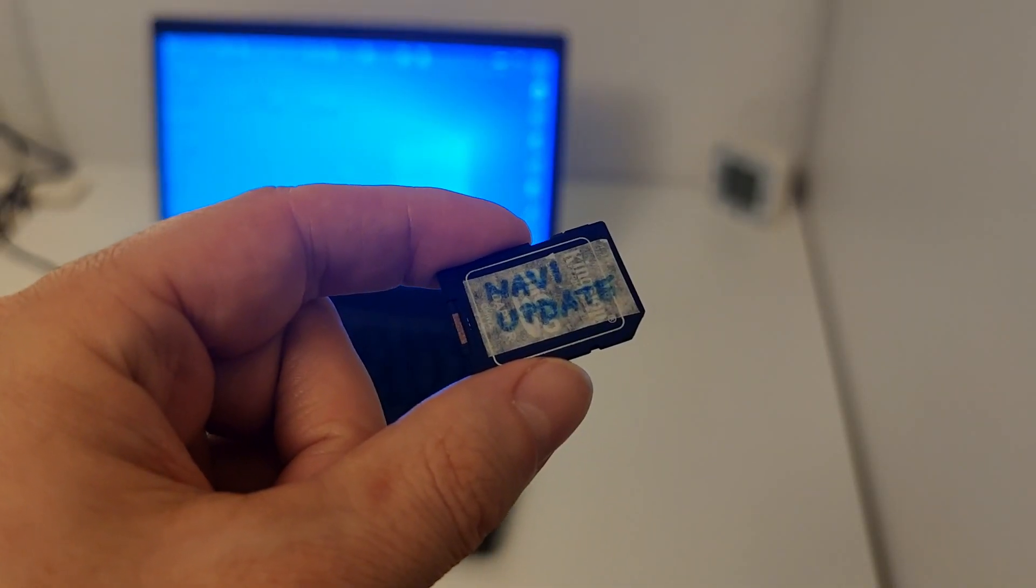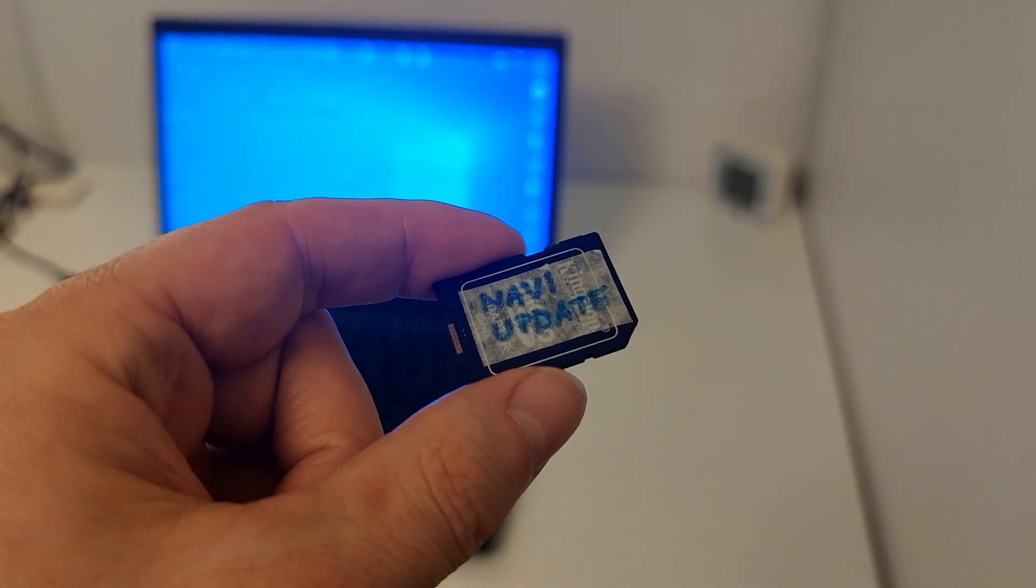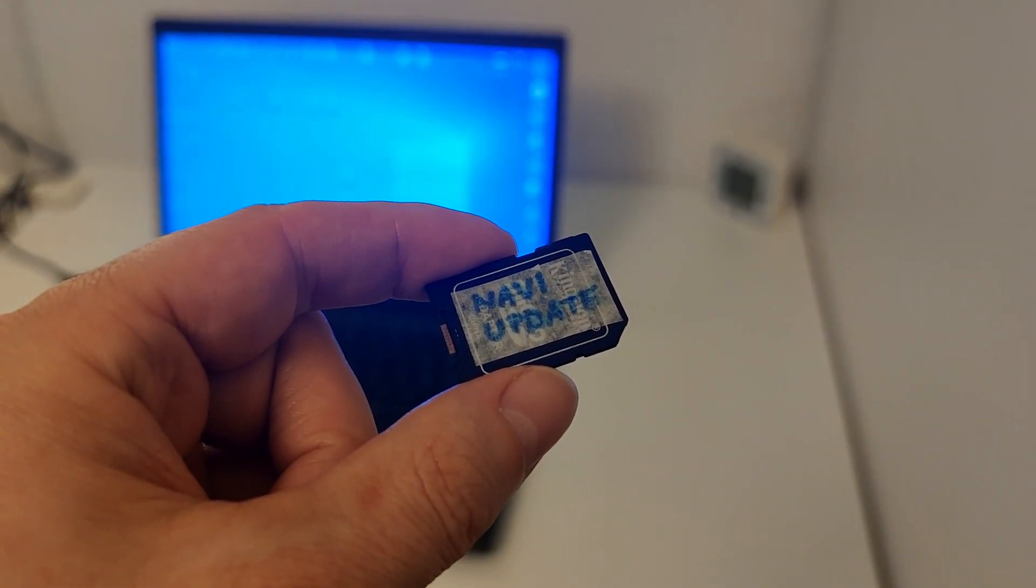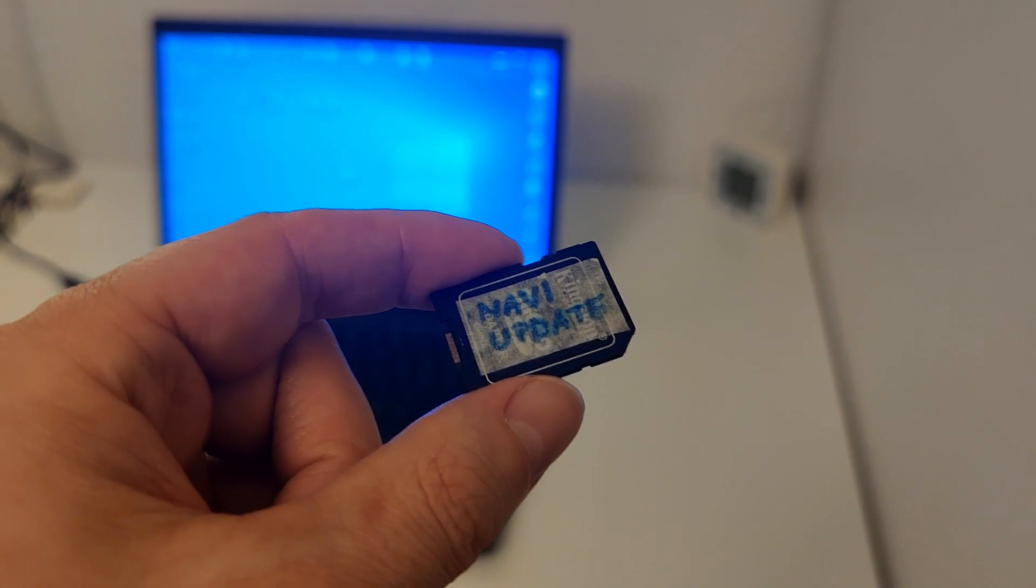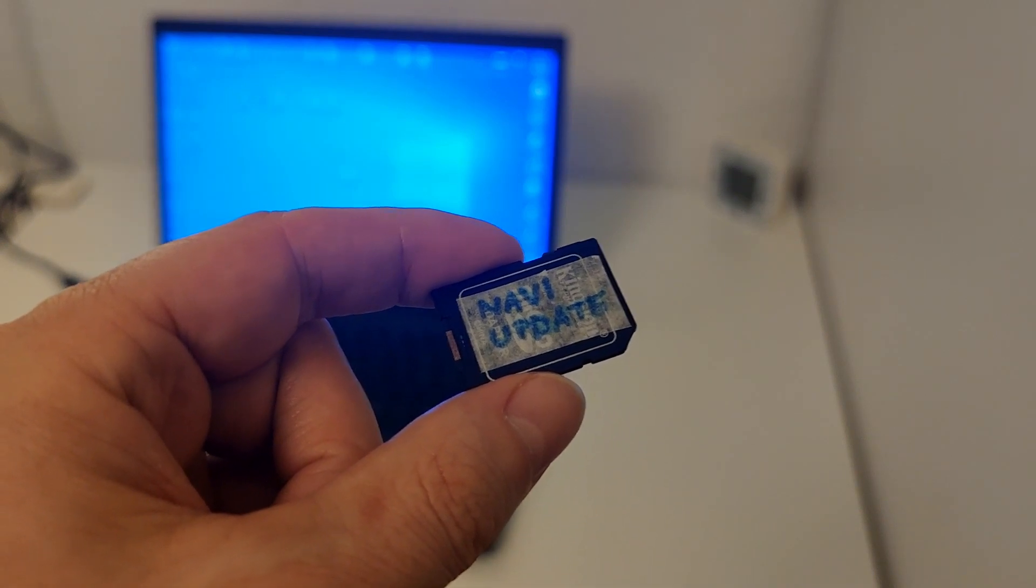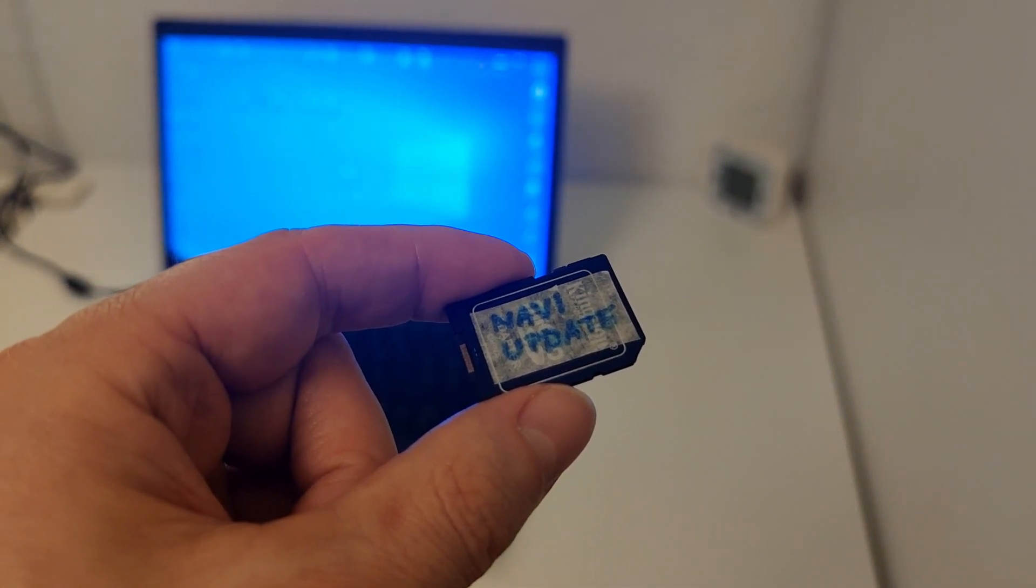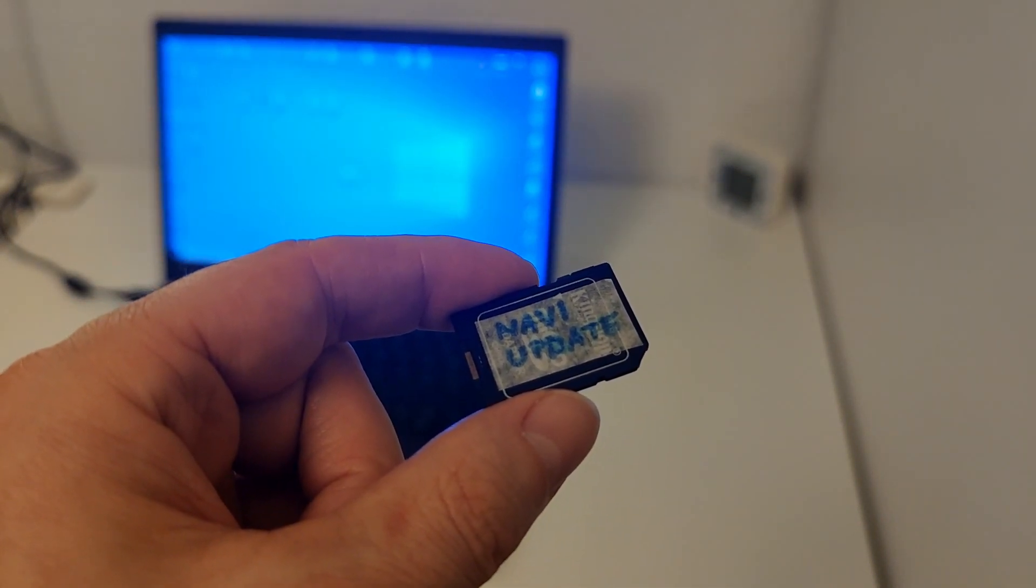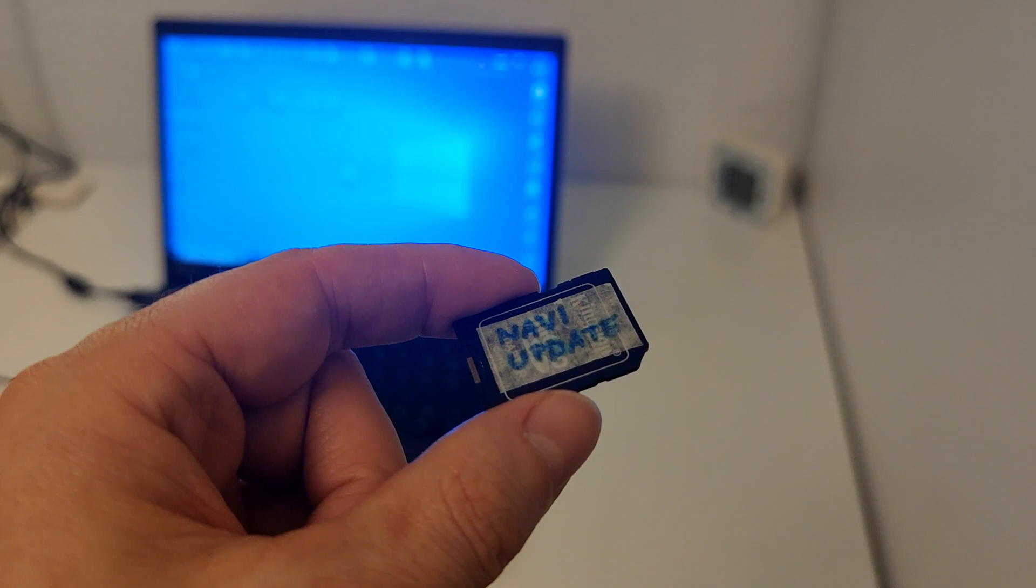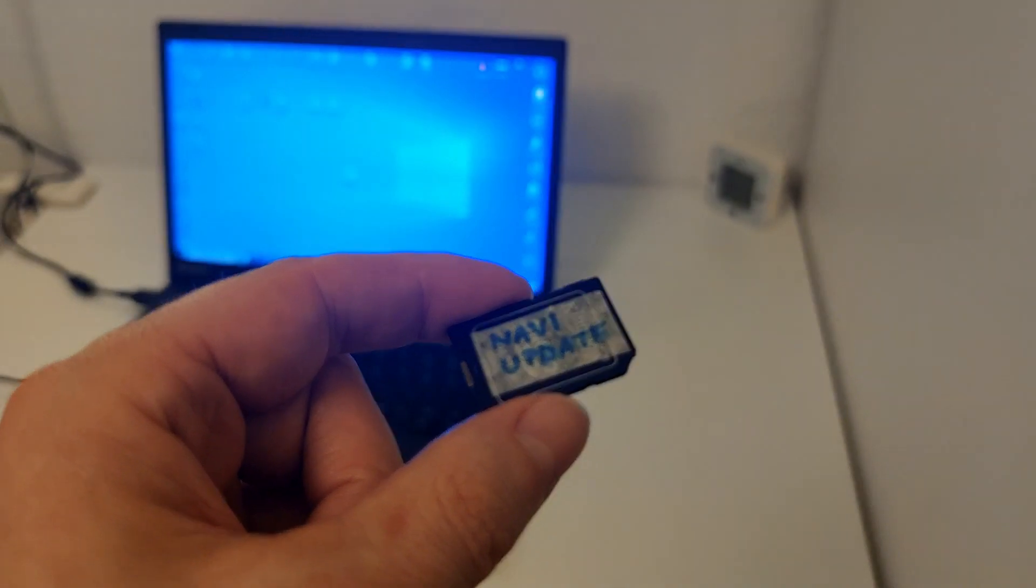I will take now this empty SD card 32GB and I will insert it in my laptop to copy new files on it.